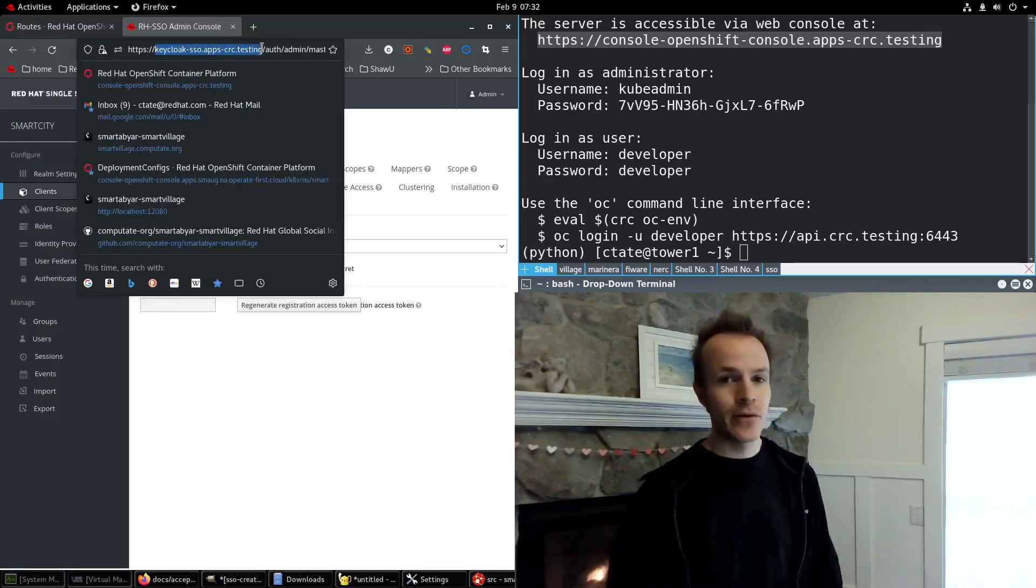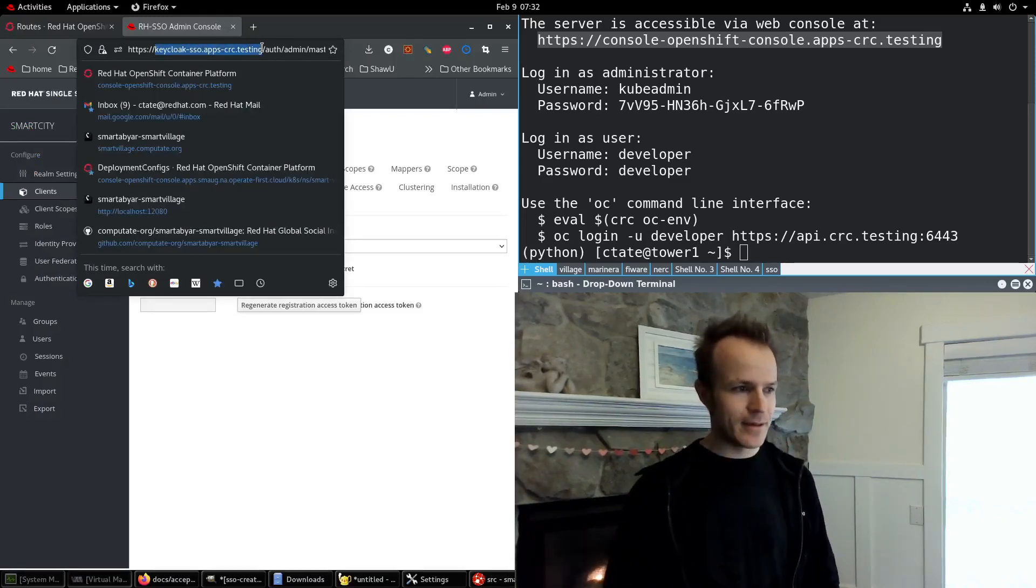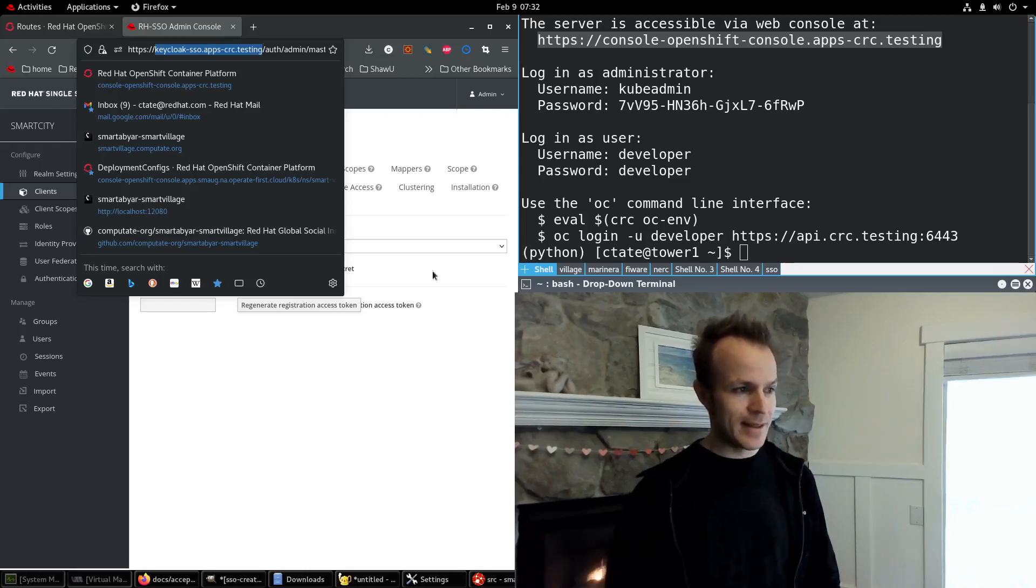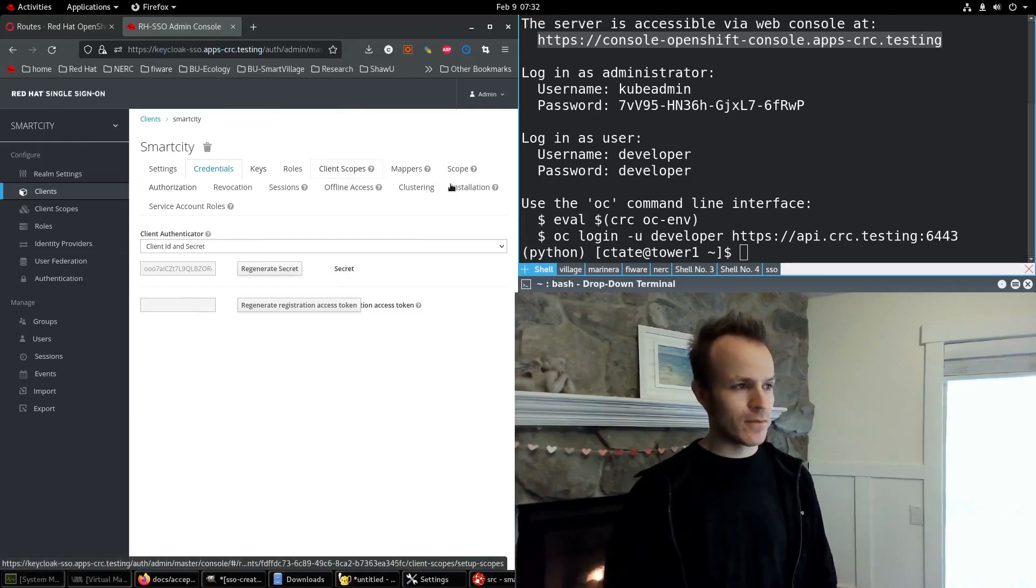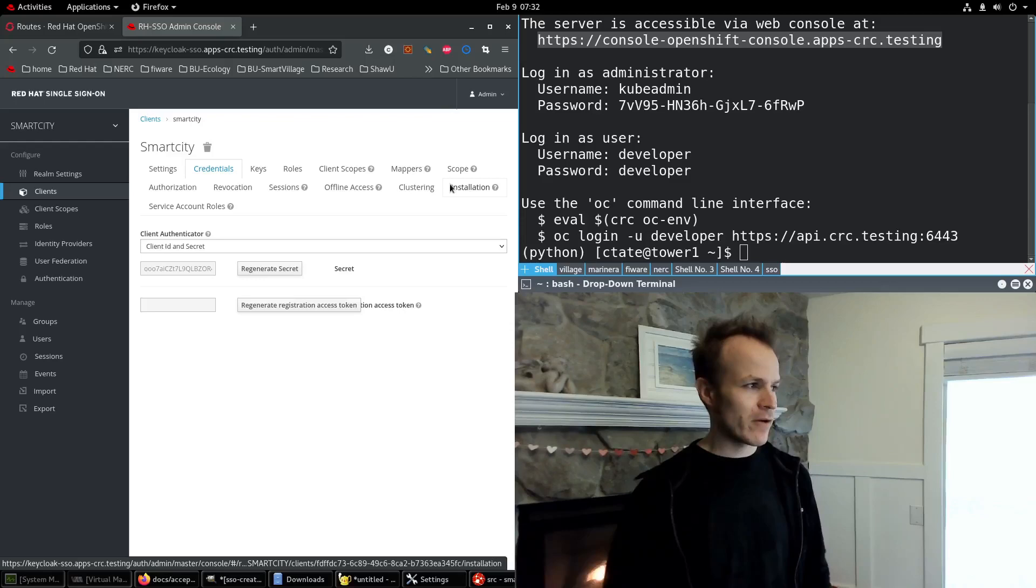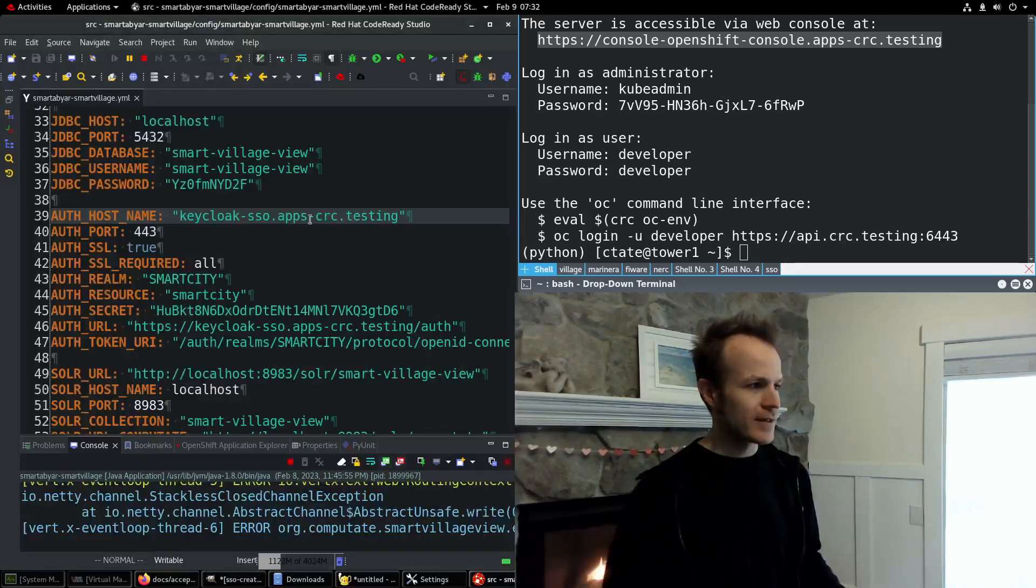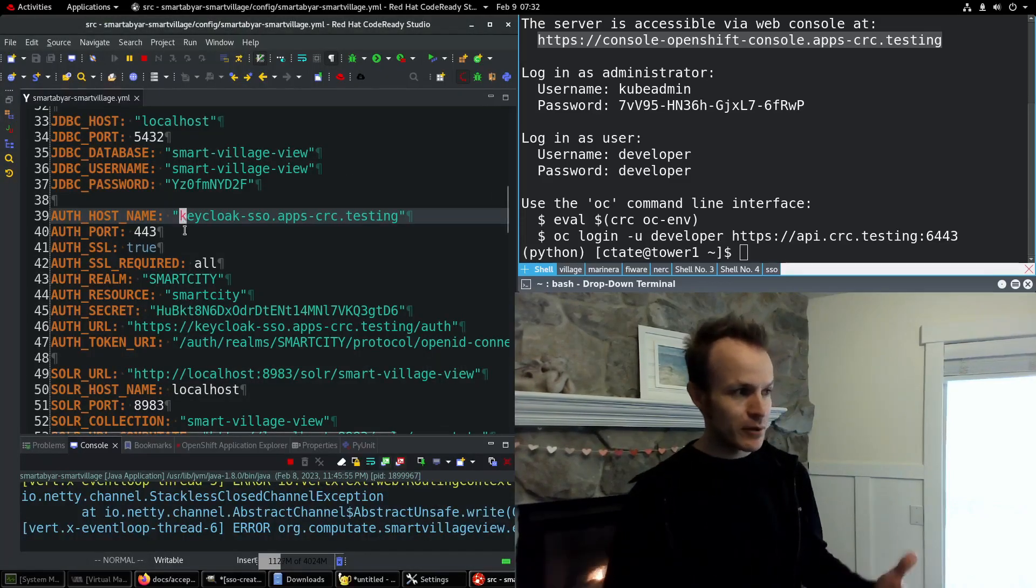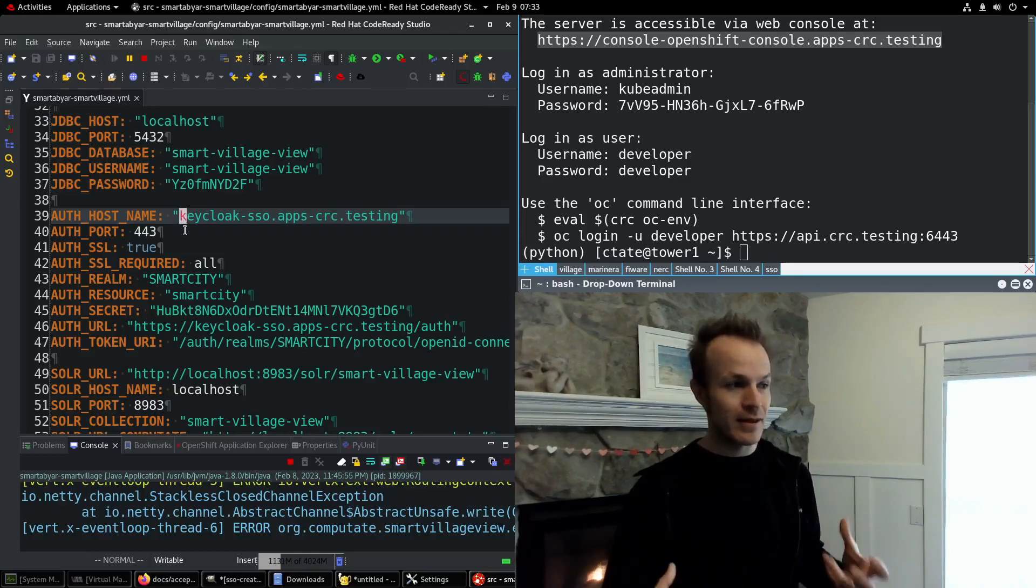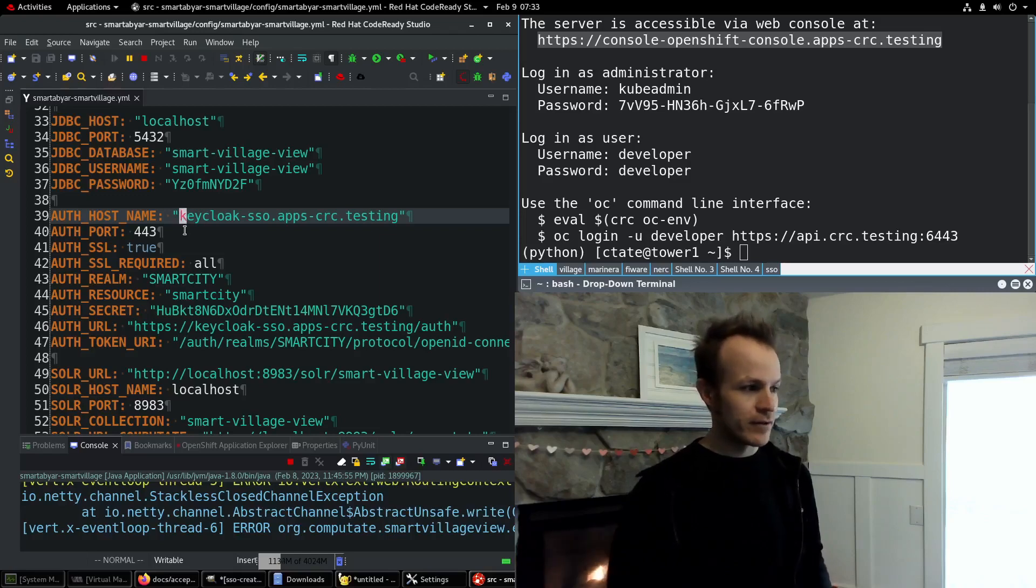The cool thing with OpenShift local is that I can run other applications and they can connect directly to the routes that I've defined in OpenShift local. It's really powerful as a development tool because you can deploy your applications as containers, but with the way that enterprise companies do it right on your own development machine.